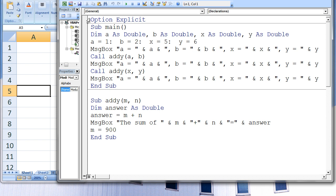Let's examine why these message boxes appear. We create a sub-procedure named main and declare four variables: a, b, x, and y. These variables are given a double data type. Next, these variables are assigned values: a is assigned the value 1, b is assigned the value 2, x is assigned the value 5, and y is assigned the value 6.